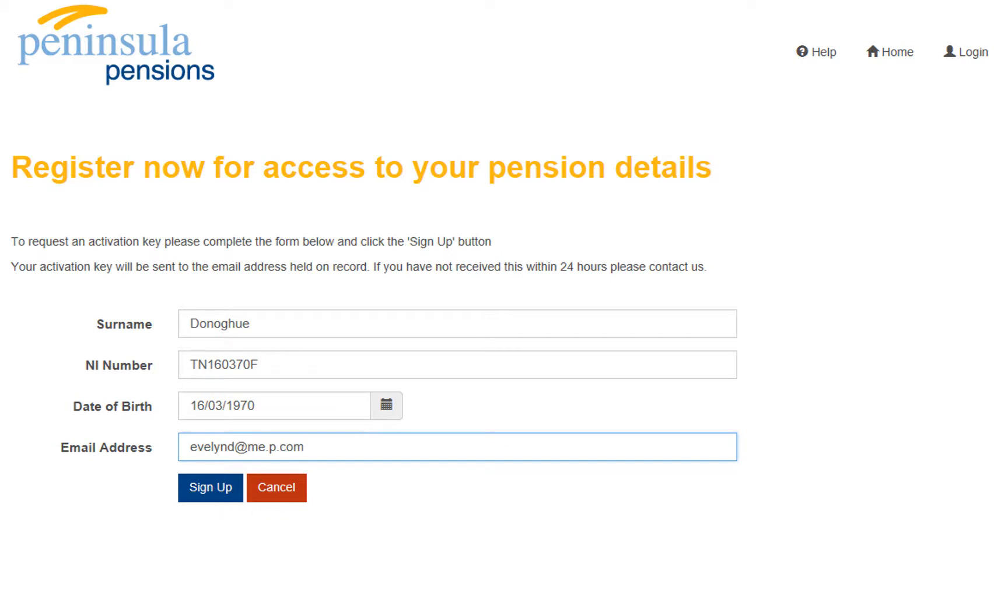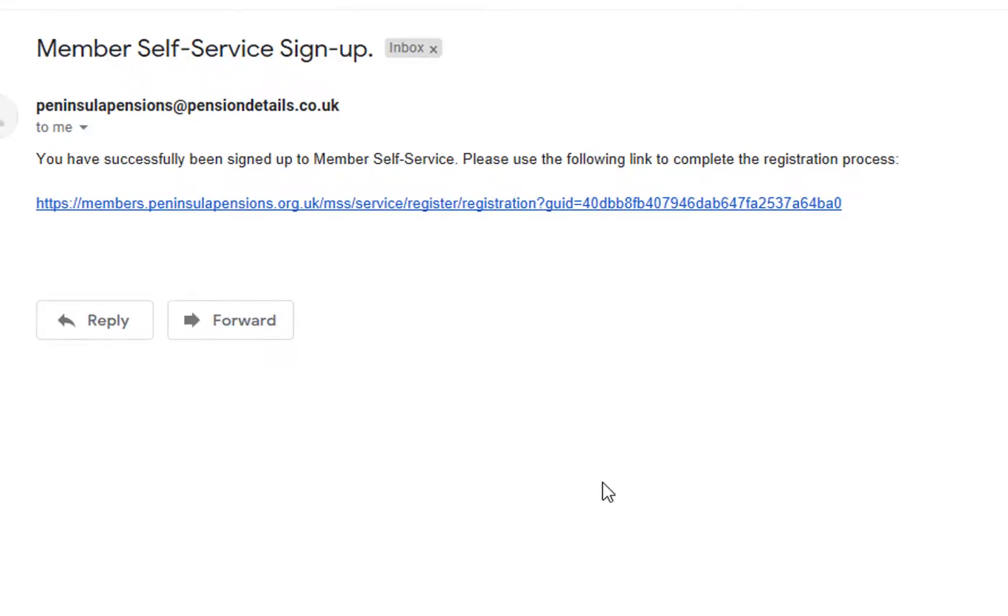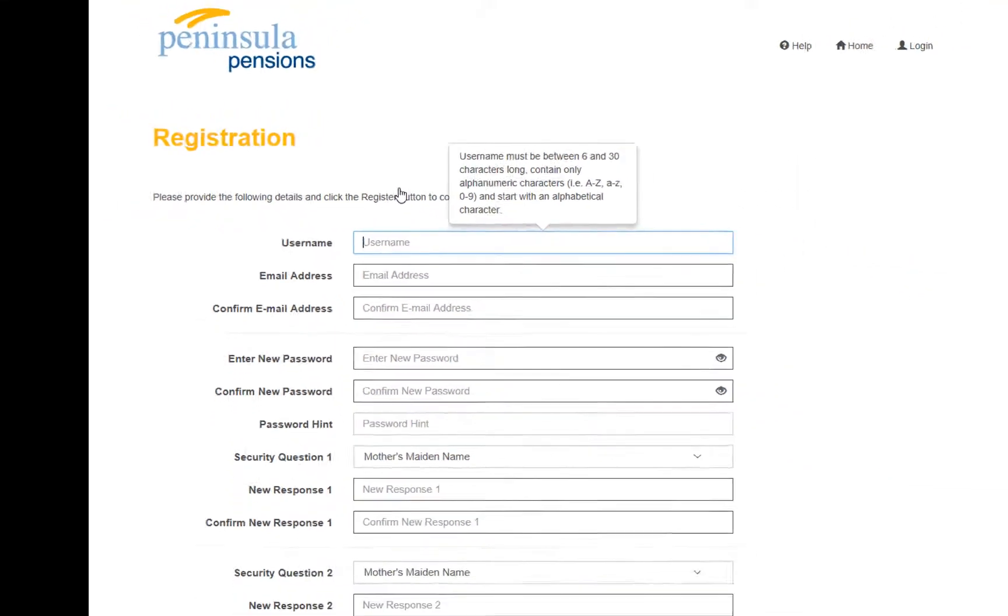You will then automatically receive an email from us to say that you have successfully signed up to Member Self Service. You need to click on the link below, highlighted in blue, to complete the registration process.